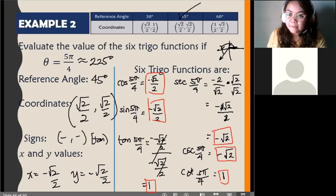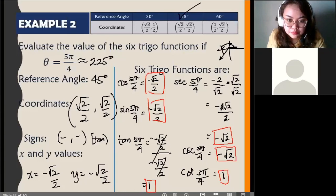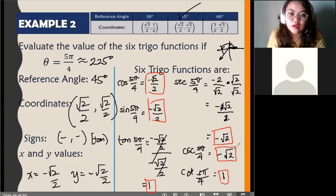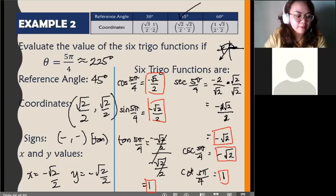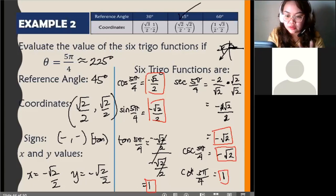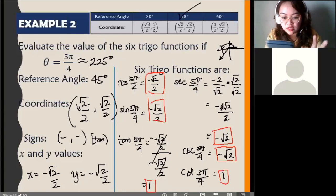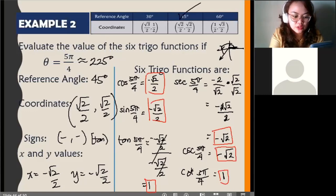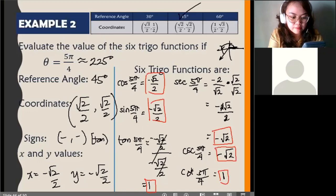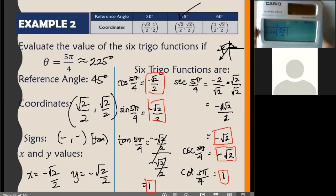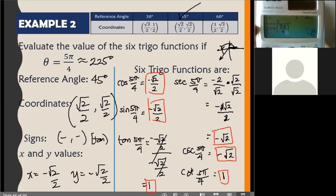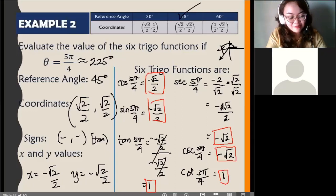Let's verify with the calculator. Make sure your setting is in radian mode. Type 1 over cosine of 5π/4 and press equals — you get negative square root of 2.